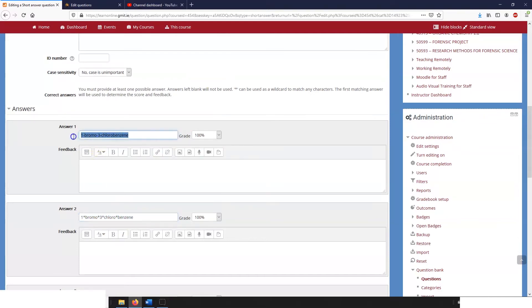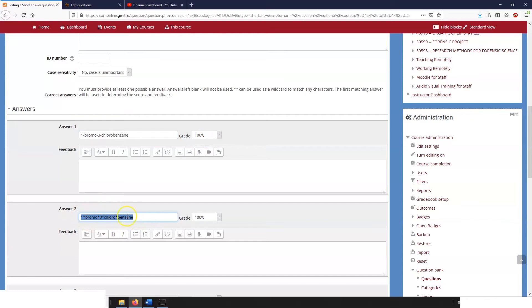But what this will do is it will check first to see if this is the correct answer or if this is the answer given, and if it is it'll give it 100. Then it will check to see if the answer matches this and it'll give 100 for this.